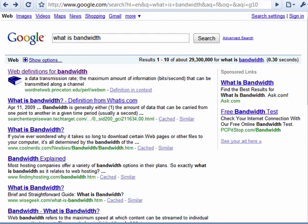Hi, this is Mike Callahan, Dr. FileFinder, and welcome to your Butterscotch.com tutorial on what is bandwidth.